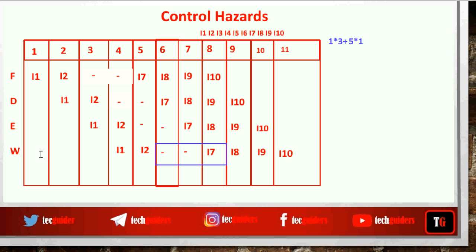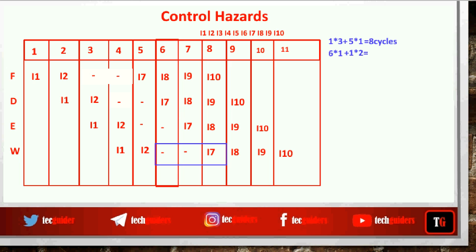Neglecting the time to fill the pipeline, the total number of cycles is 3 + 5 = 8. In other words, all six instructions take one cycle, but because the branch target is computed in stage 3, one instruction takes two extra cycles (3 − 1 = 2). So total cycles = 6 × 1 + 1 × 2 = 8.